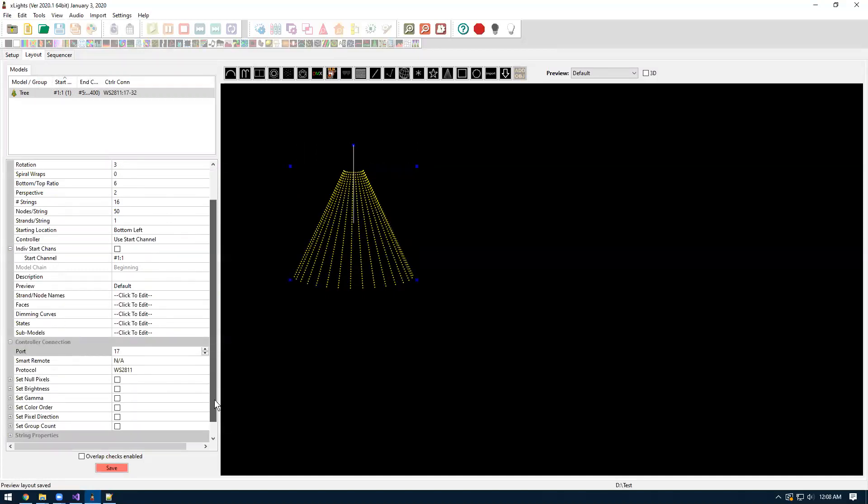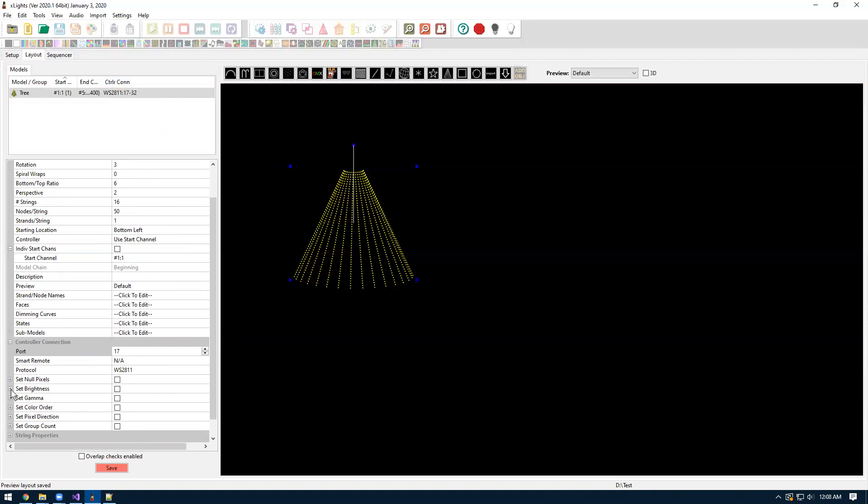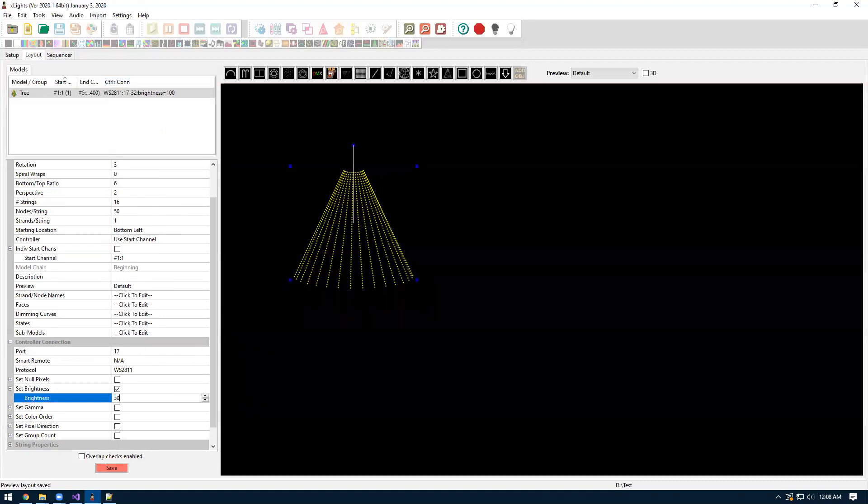And now once you put in the port, it'll populate some other options here. And we can also see up here, it shows it's using connections 17 through 32. So since we put a 16 string tree, it's assuming you're plugging into 17, 18, all the way up to 32. In the controller connections down here, we can set other options. So if I want to tell the controller that I want 30% brightness, if I change this option, when I do the upload, this will change the settings in the controller to 30%.